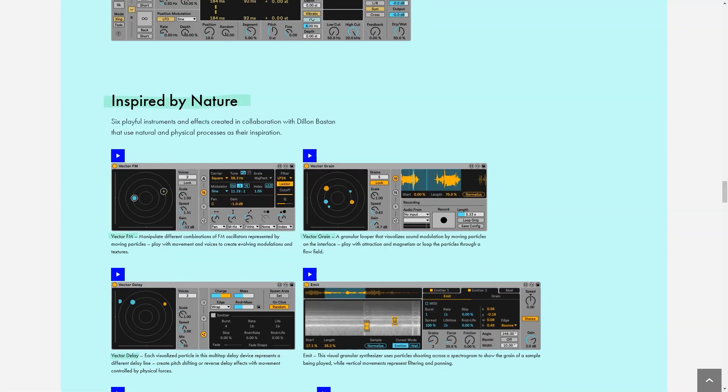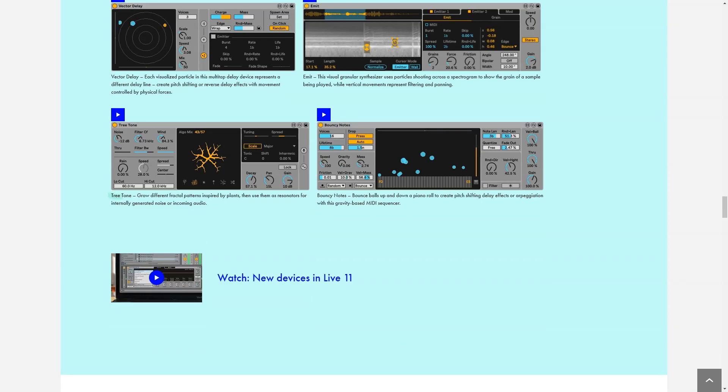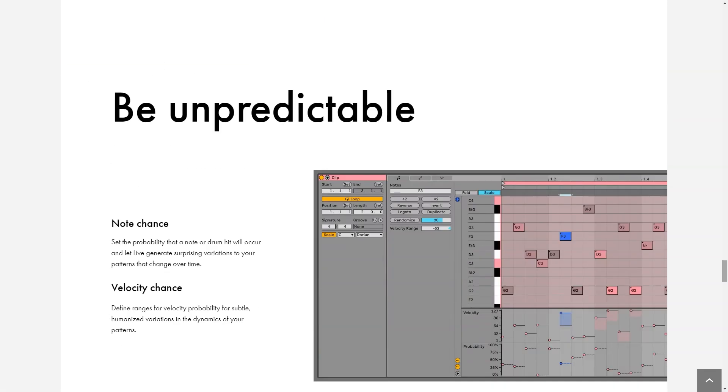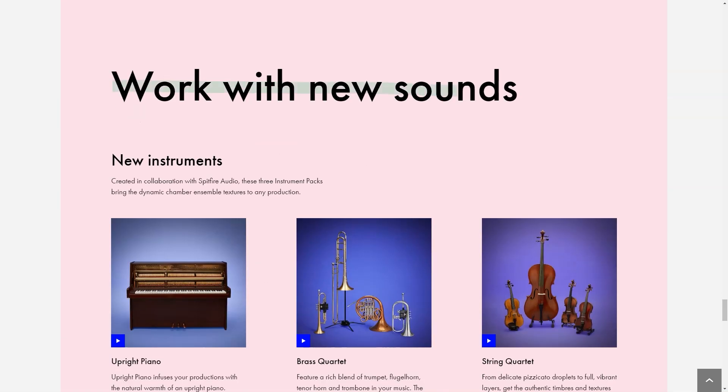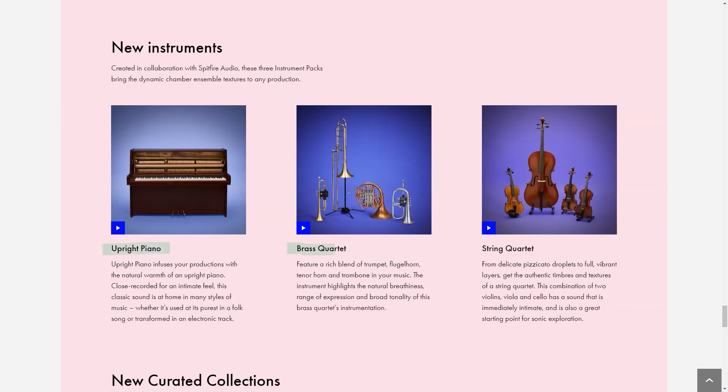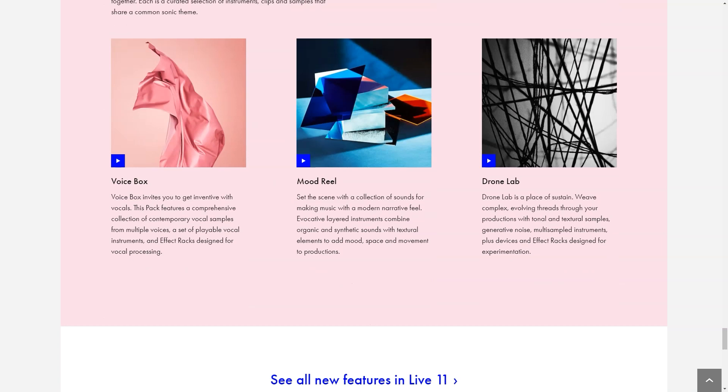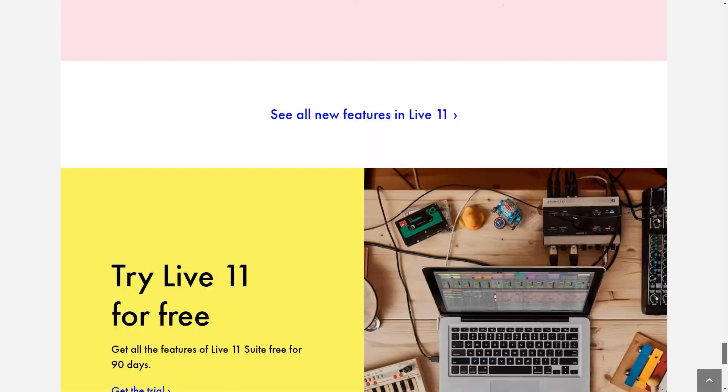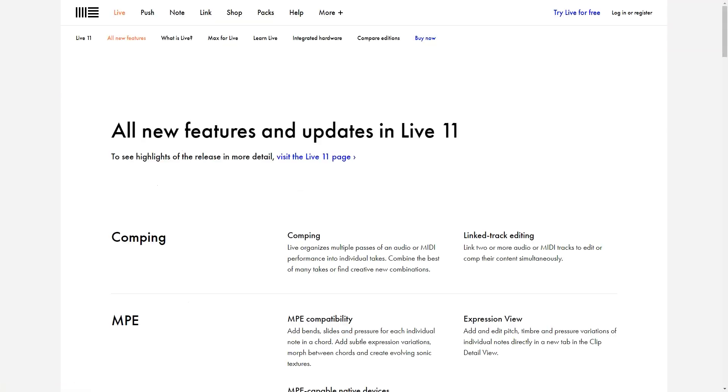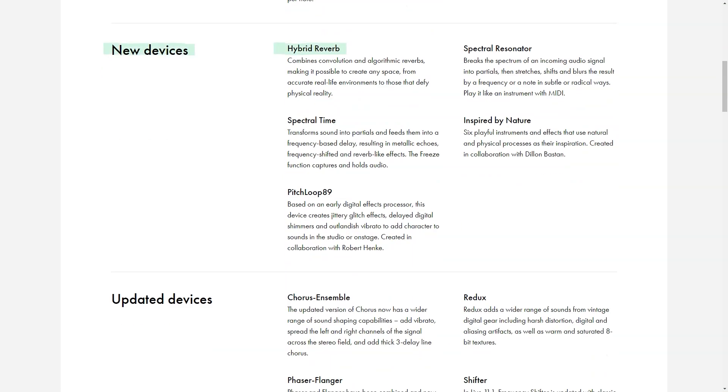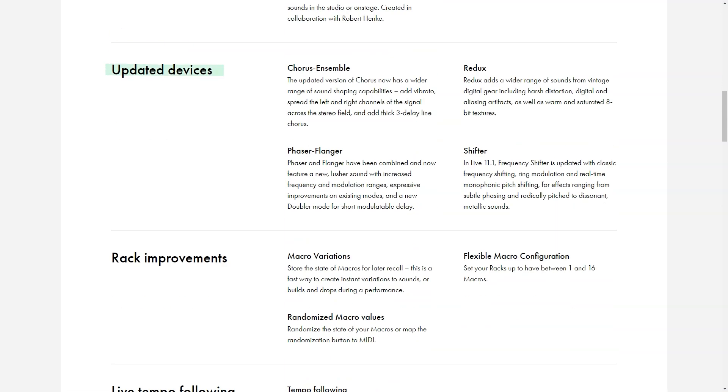Pricing details: Live offers a free trial for 90 days to new users, after which the software is available in three pricing tiers: Intro, Standard and Suite. Pricing starts from $99 per license and scales with each tier. Intro is $99 per license, Standard is $449 per license, Suite is $749 per license.